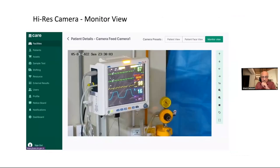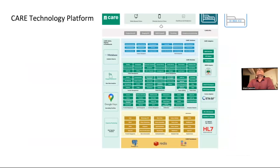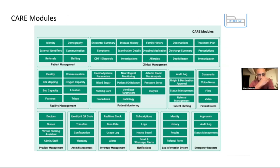We developed this platform on a robust layered architecture — a persistent layer at the bottom, a platform layer running various platform-level modules, and then the green healthcare layer on top. Everything from patient management, clinical management, facility management, patient shifting from smaller hospitals to larger hospitals, provider management — that's doctor management — assets, and inventory management was all built here.